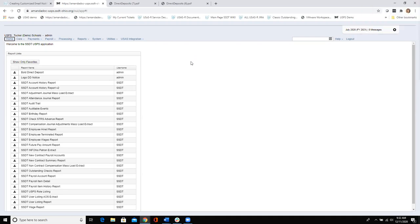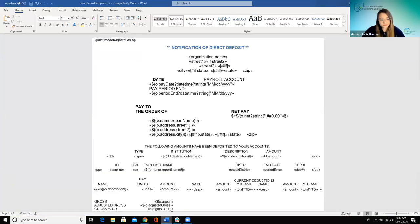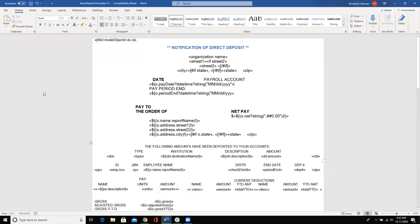A participant asks to see the Word template again and has a question. Between year-to-date amount and name in the current deductions section, there's a little symbol with arrows facing away from each other that doesn't look like a field name. The question is: what is the function of that? It seems to cause spacing issues when trying to move things around. Editing the field shows text like 'at before row, zero items as OPI.'